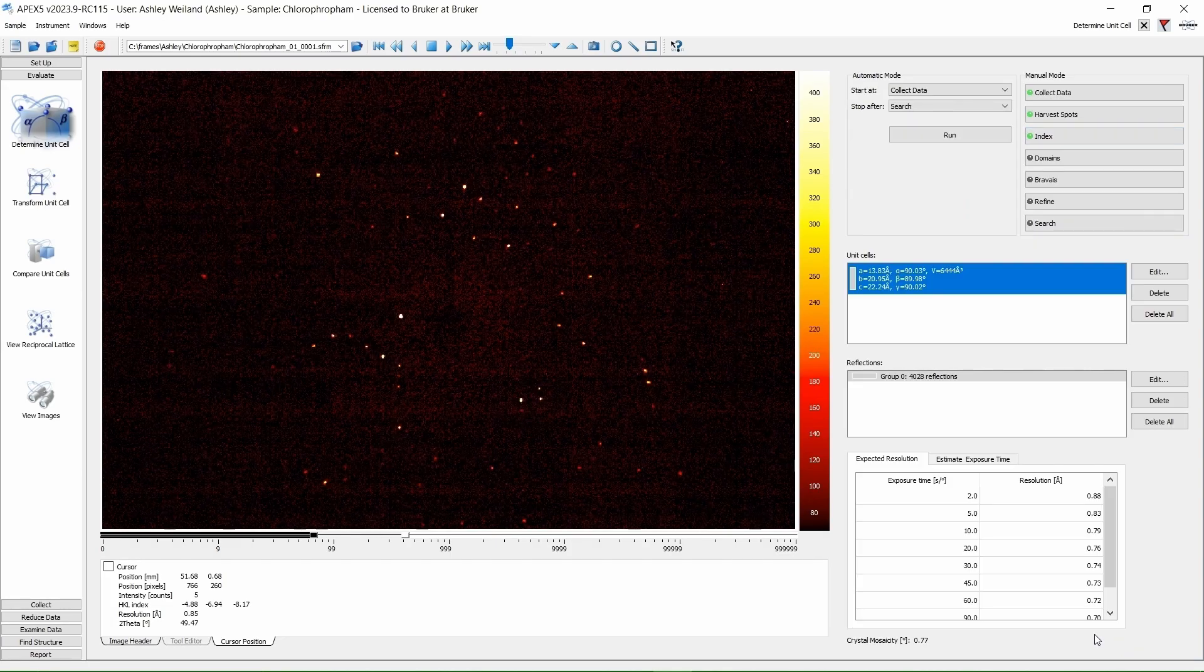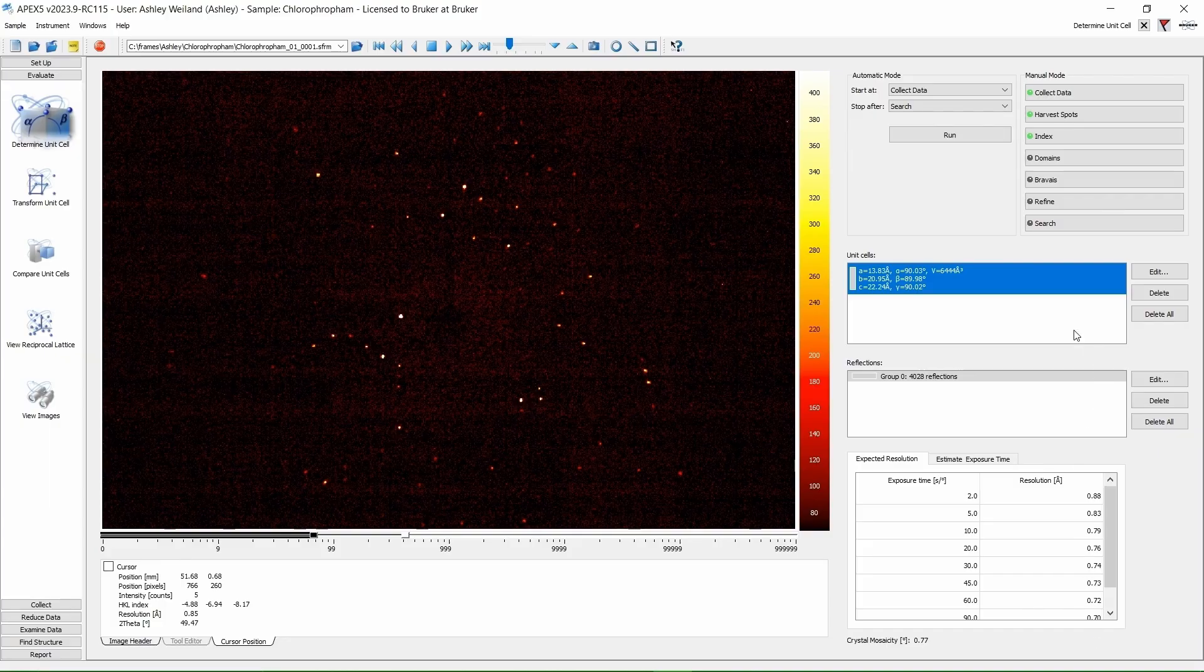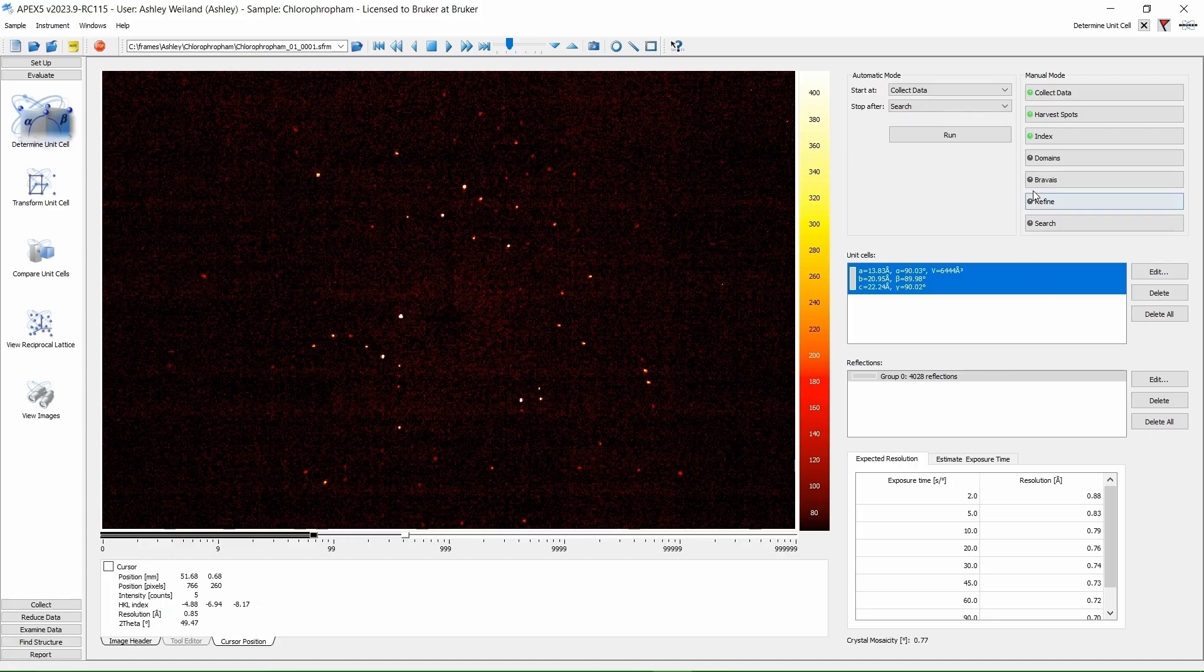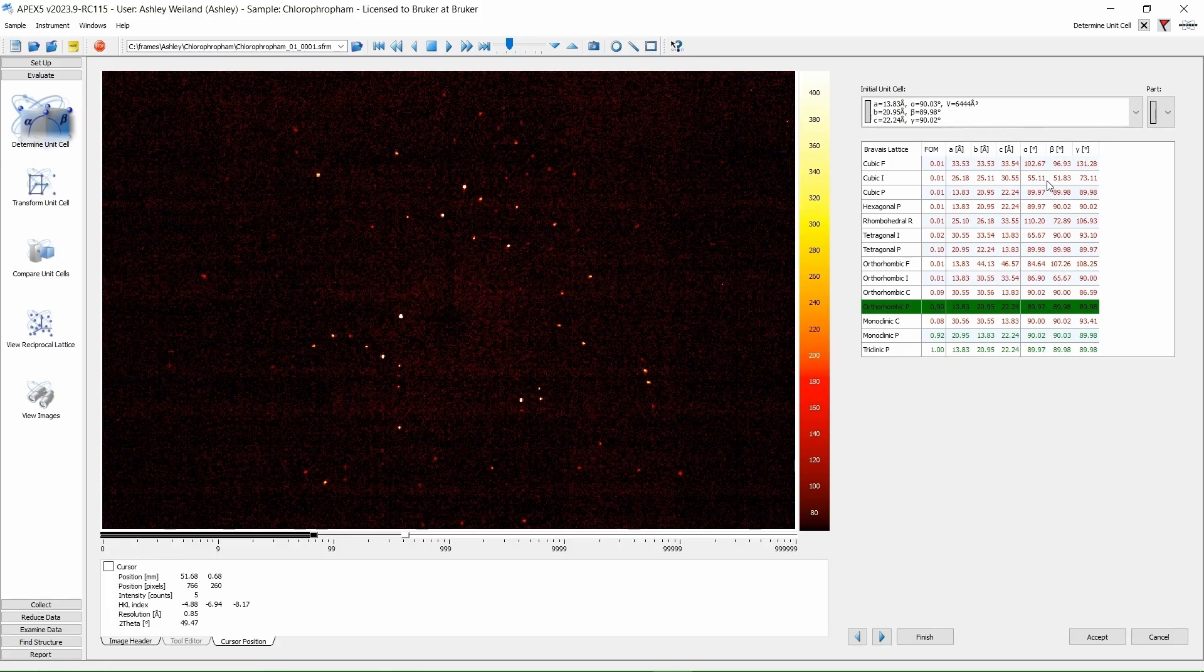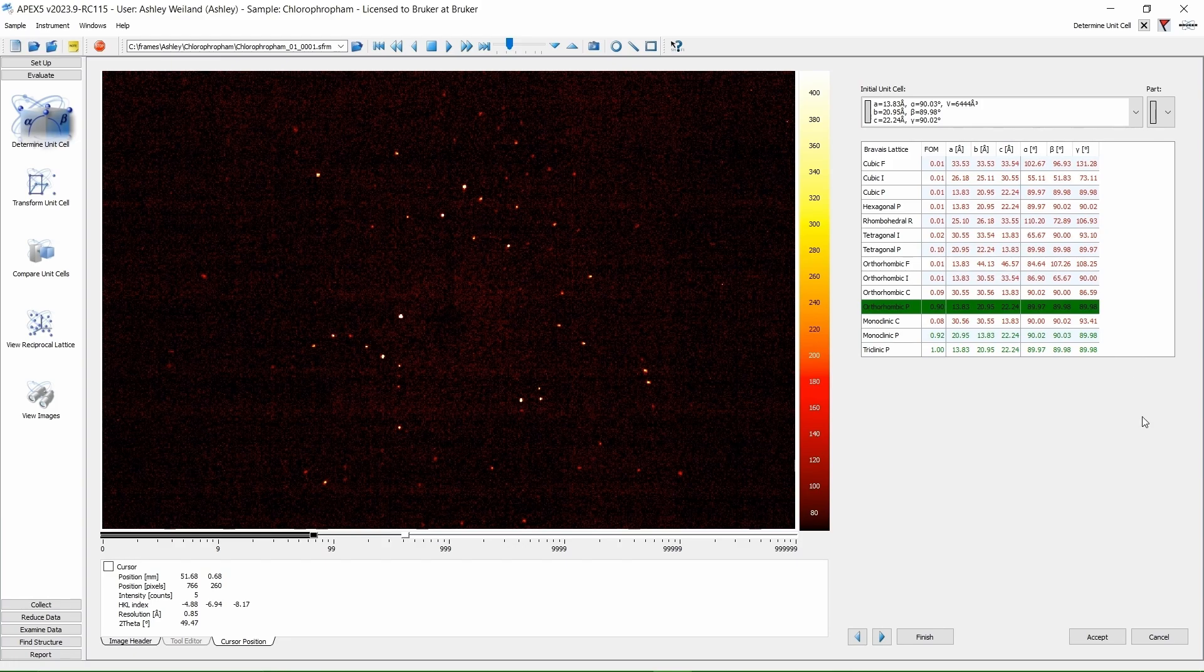We are going to skip the domain section for now. We will have a more in-depth discussion about that in another video. For now, we are going to click on BraVe. This is going to give us, in green, the BraVe lattices that our data fit best. In this case, Orthorhombic P is selected. I am happy with the suggestion because even the Monoclinic P option has three angles very close to 90 degrees. Click Accept.